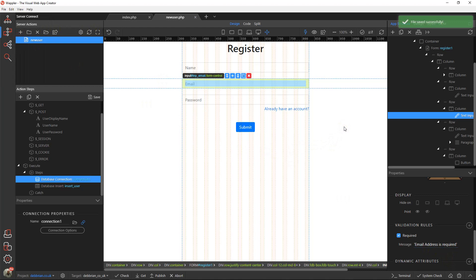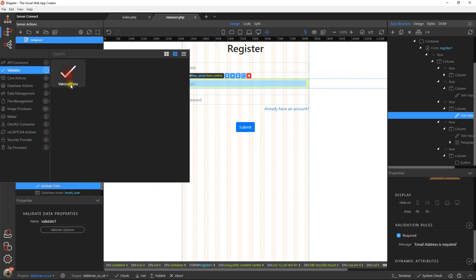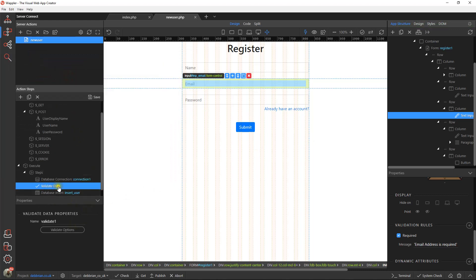Okay, so what we need to do now is ensure that we don't have two entries of the same email address within the database. It's really easy to do in Wappler, it's all built in. It's within the validator, so we add that validate stage, so it's before our insert but after our connection.